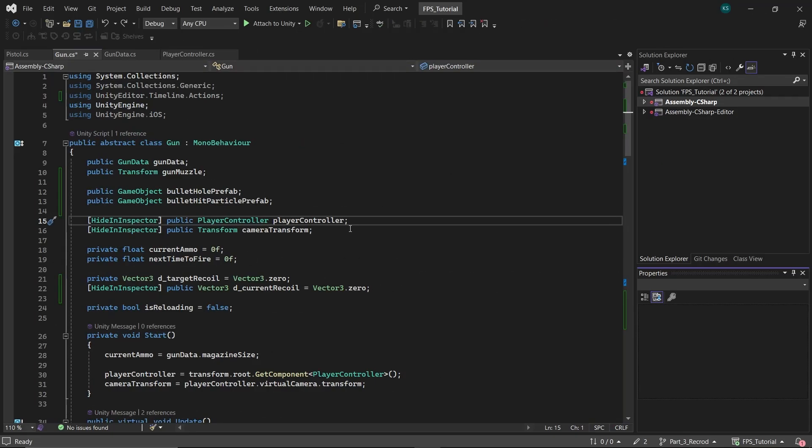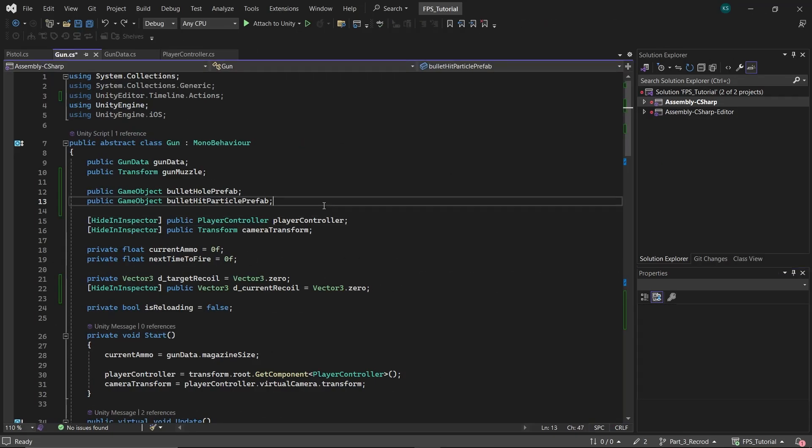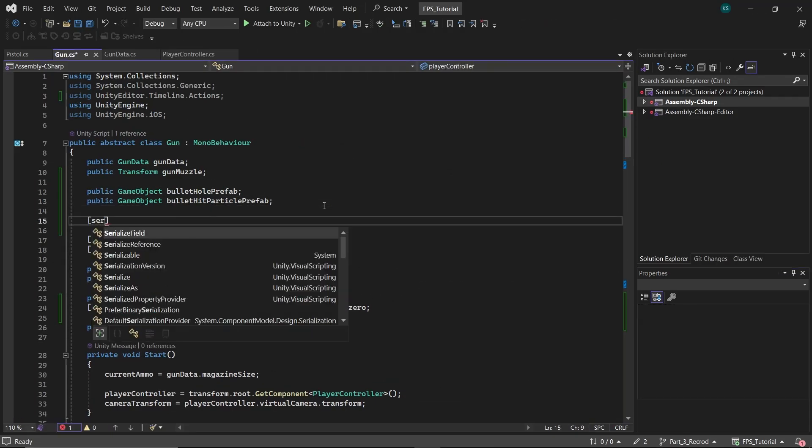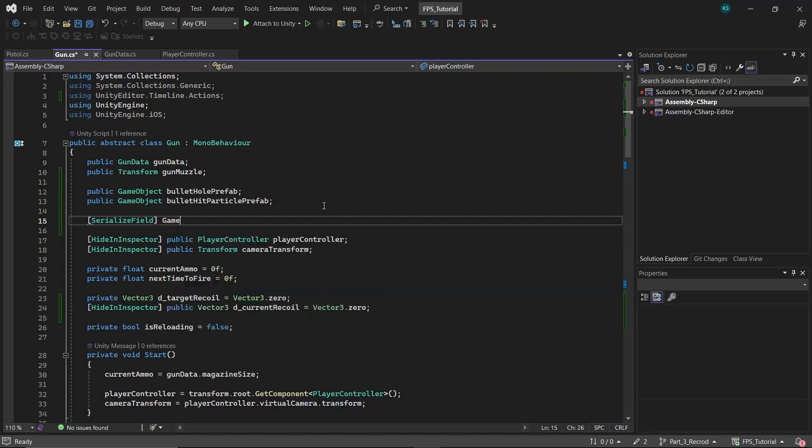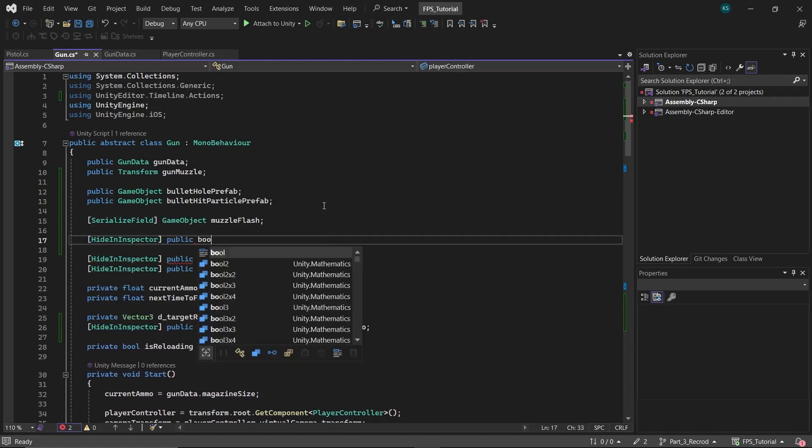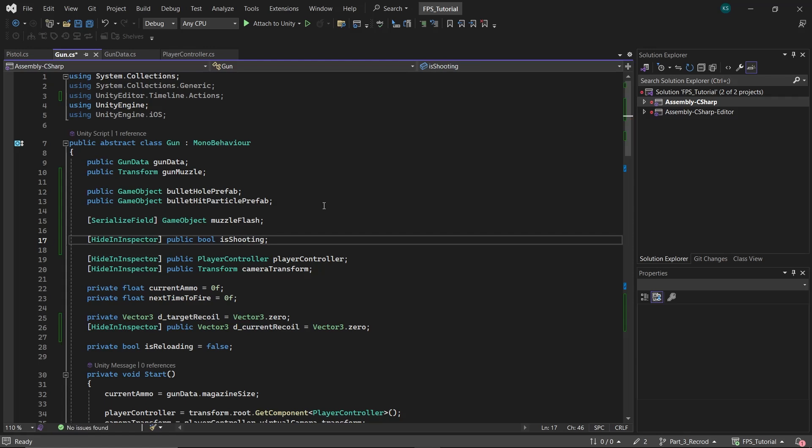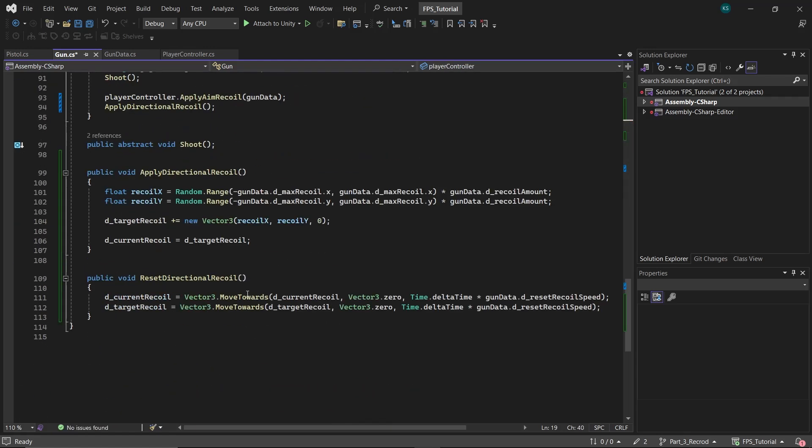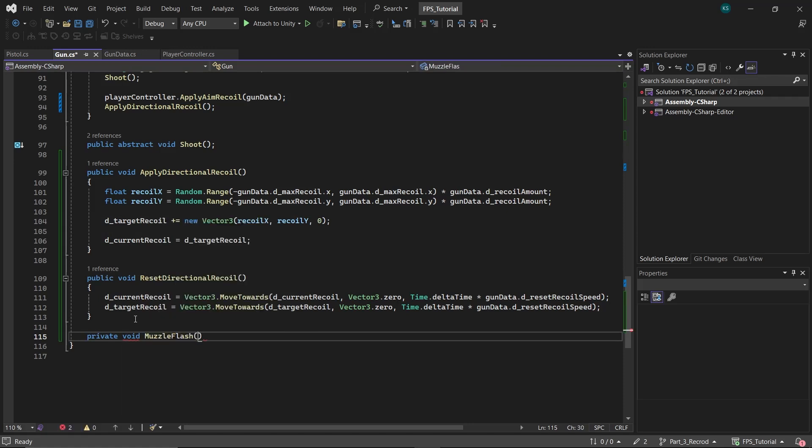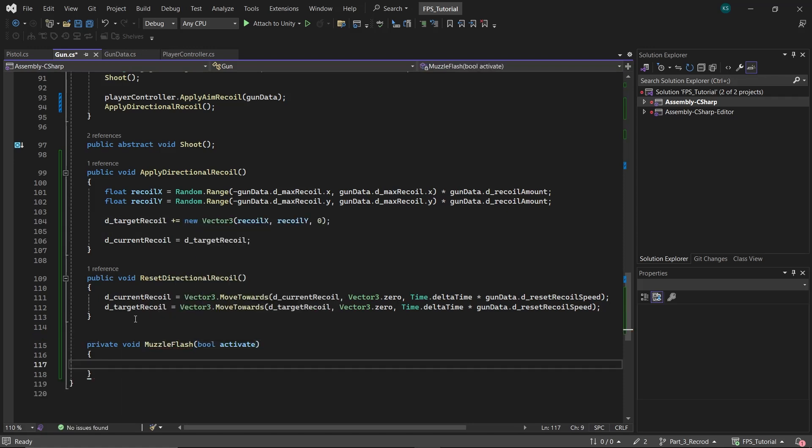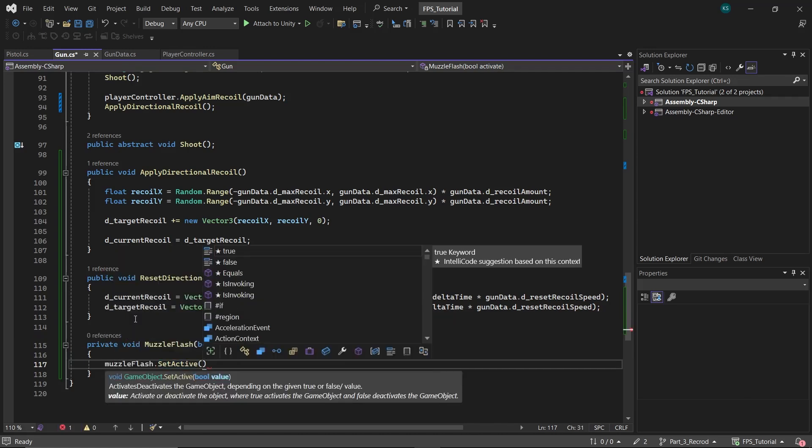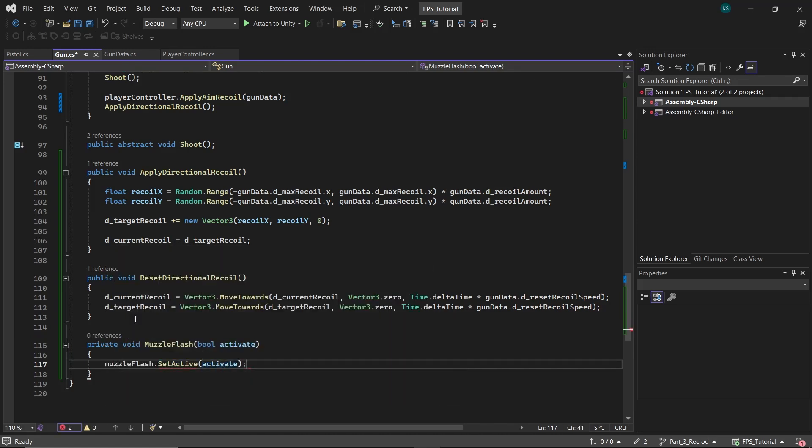To add a muzzle flash effect, start by modifying the gun class. Create a variable to hold the muzzle flash game object and a boolean named isShooting initialized to false. Then create a function named muzzle flash to activate and deactivate the muzzle flash. This function will take a boolean activate as a parameter and will enable or disable the game object accordingly.